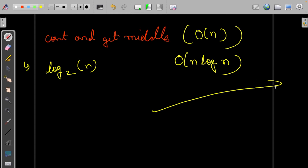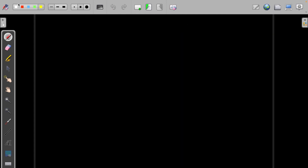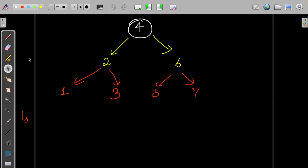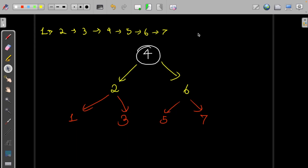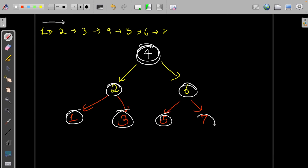Yes, we can do better. If the given list is 1, 2, 3, 4, 5, 6, 7, notice that if we iterate over the linked list and build the tree in the same order the nodes appear — 1, 2, 3, 4, 5, 6, 7 matching the in-order traversal of the BST — that is a better approach.